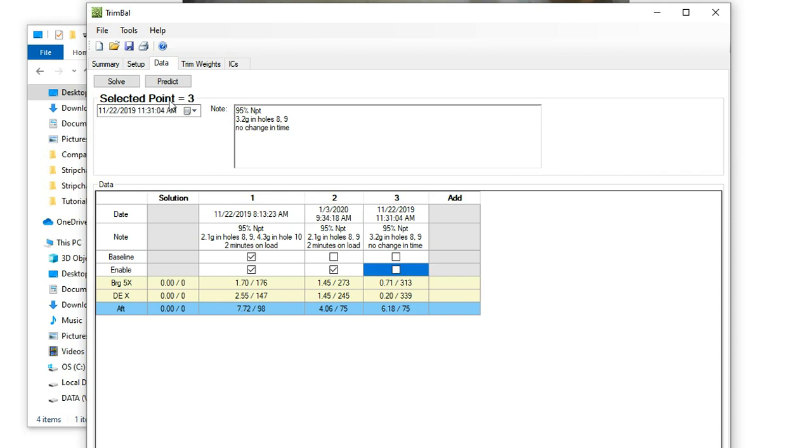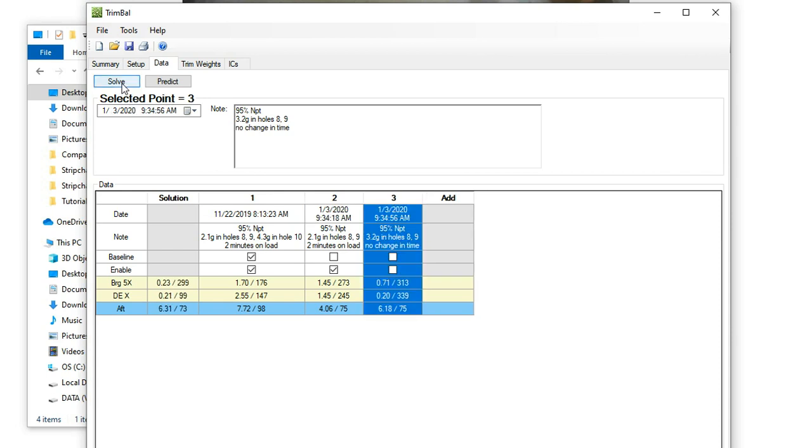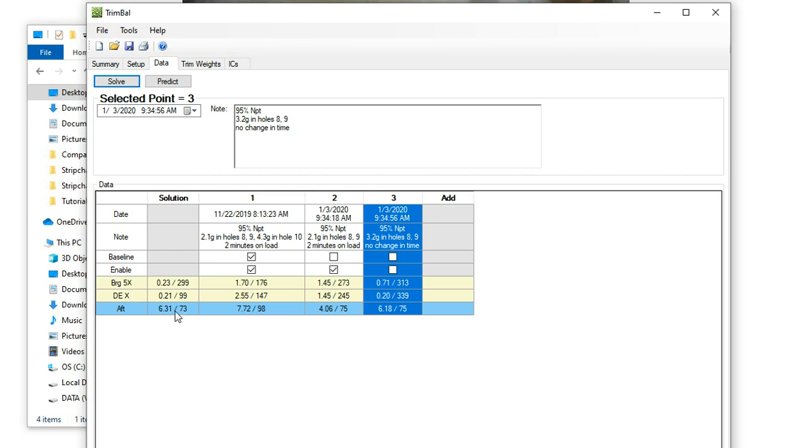Let me turn this off like it doesn't exist anymore. And I solve, and it comes up with a solution of 6.3 at 73 degrees, with really nice vibration levels on both sides of the coupling. So what this is telling you is that you're able to have a great impact on both sides of this coupling by just applying a trim weight on one side.